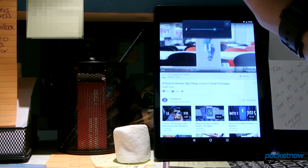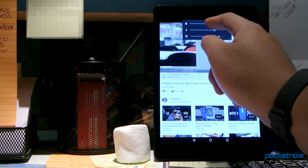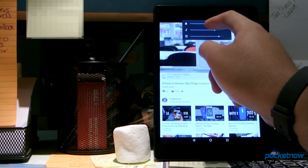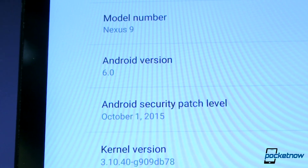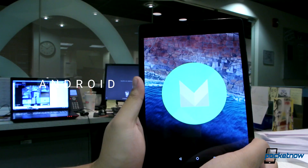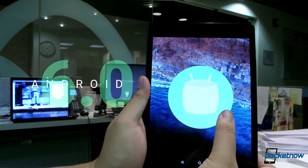The latest edition of the Android Mobile Operating System is here. I'm Jules Wong with Pocketnow at WDRS with your first official look at Android 6.0 Marshmallow.